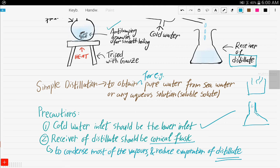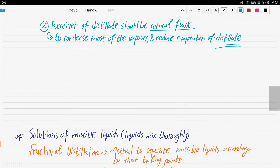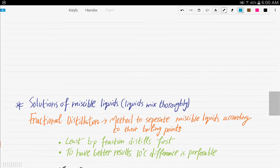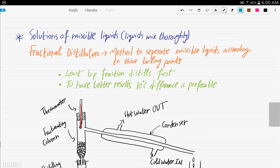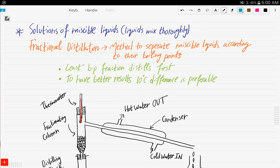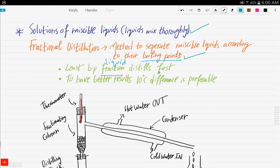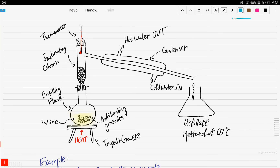Now let's look at how to purify solutions of miscible liquids and obtain each liquid separately. Miscible liquids are liquids that are mixed thoroughly. Fractional distillation is the method used to separate miscible liquids. It separates according to boiling points — the liquid with the lowest boiling point will distill first and be collected first as a distillate in the conical flask.